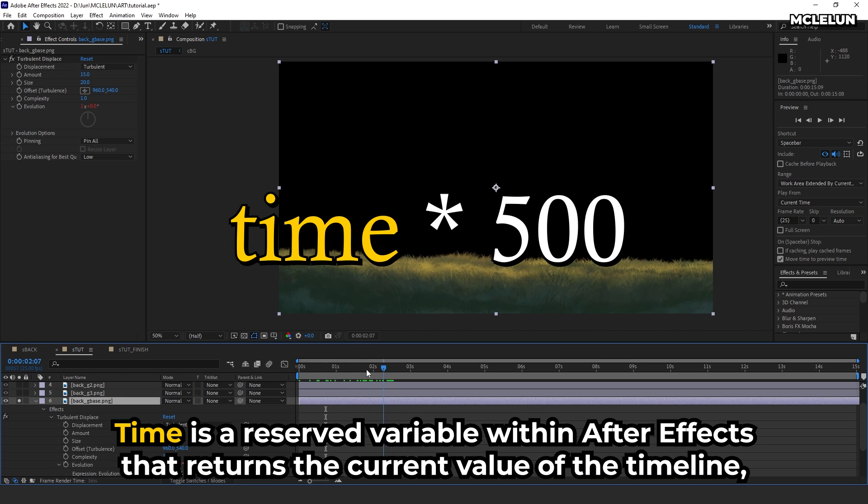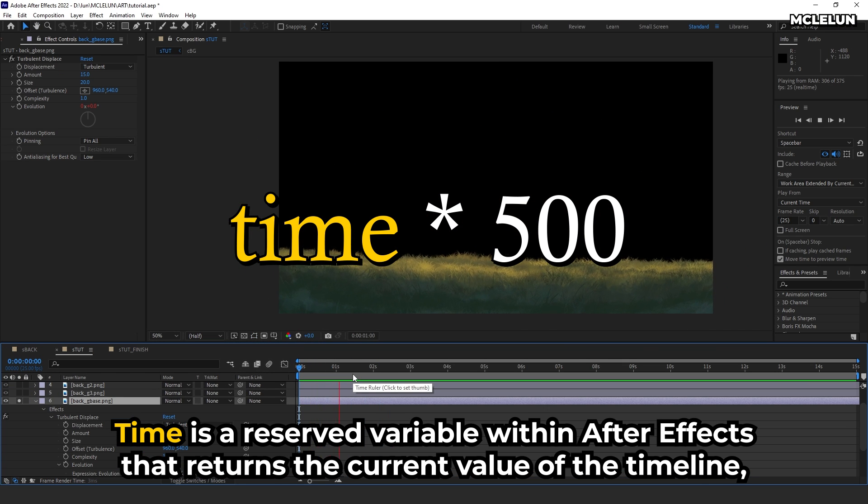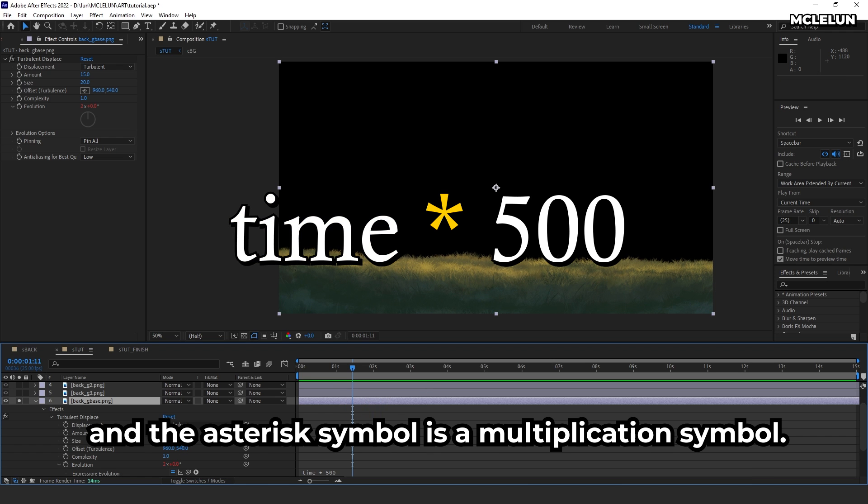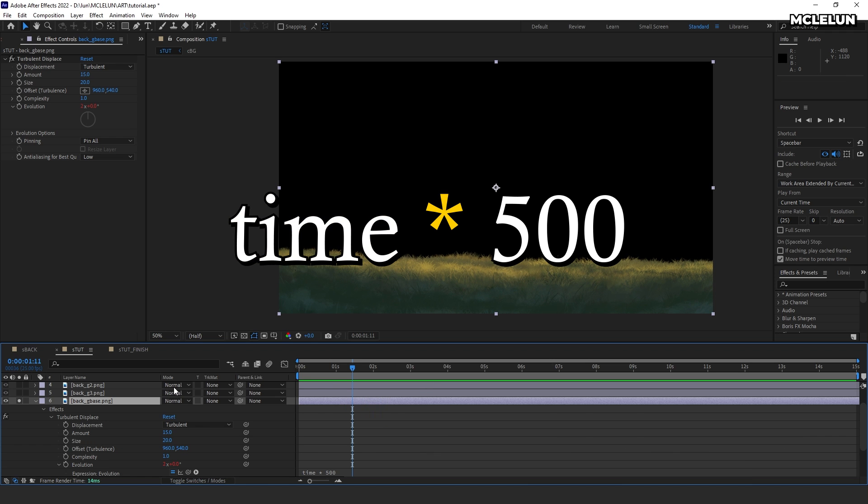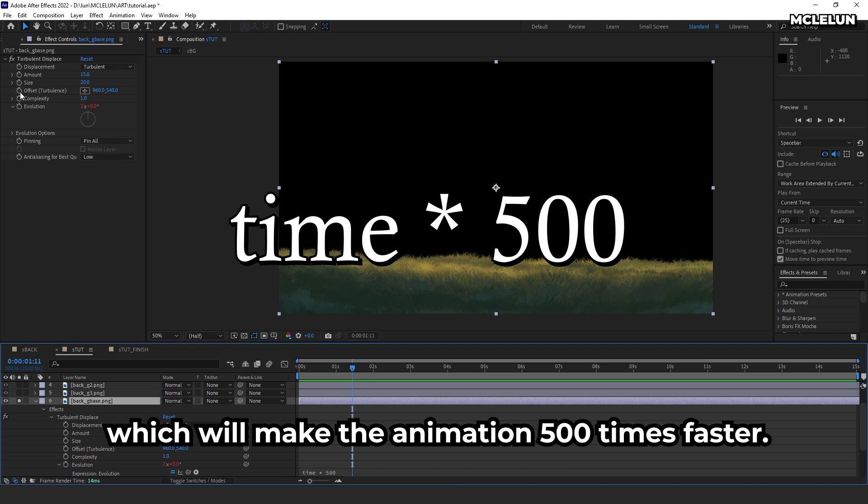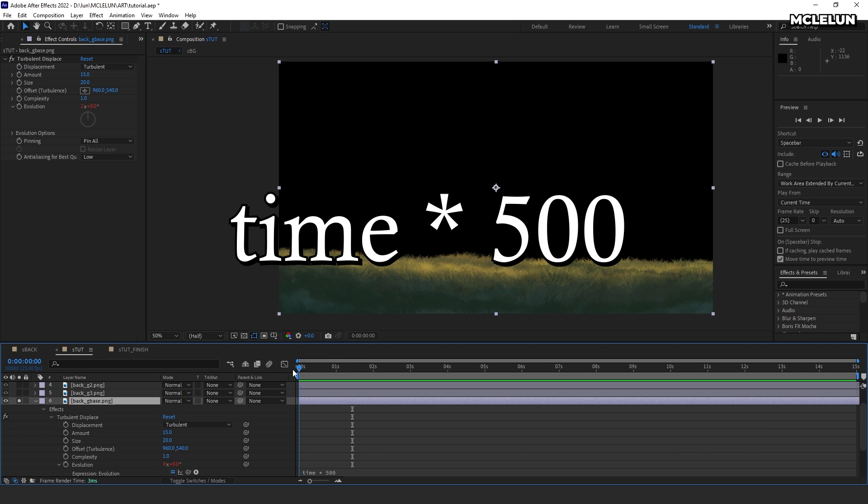Time is a reserved variable within After Effects that returns the current value of the timeline, and the asterisk symbol is a multiplication symbol. In this case, we are multiplying the current time by a value of 500, which will make the animation 500 times faster.